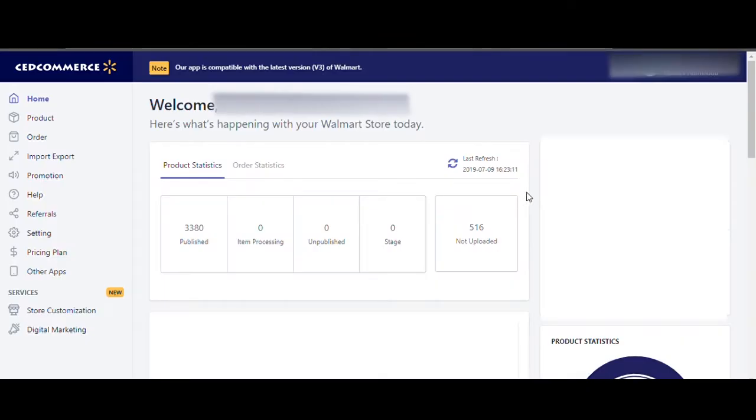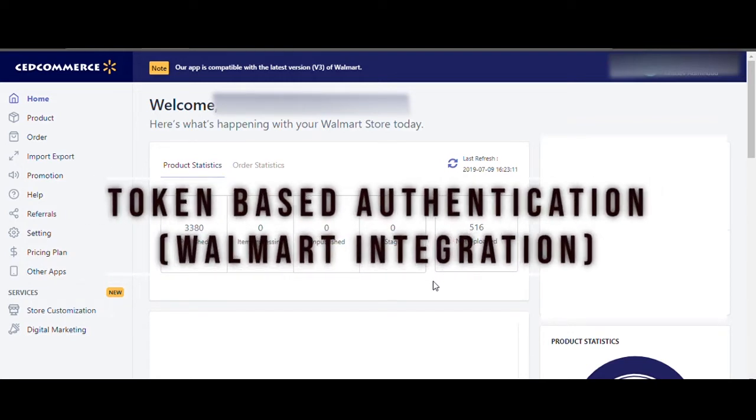Hello everyone, this is Adrian from Zedcommerce. Welcome to the instructional video for setting up token-based authentication for our Walmart integration app.